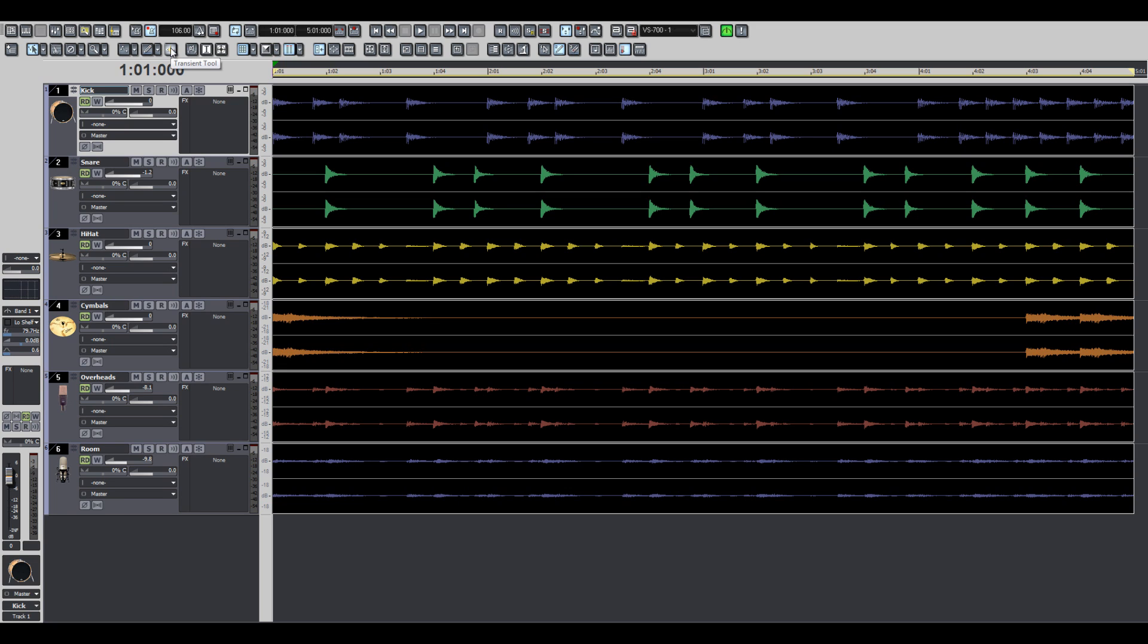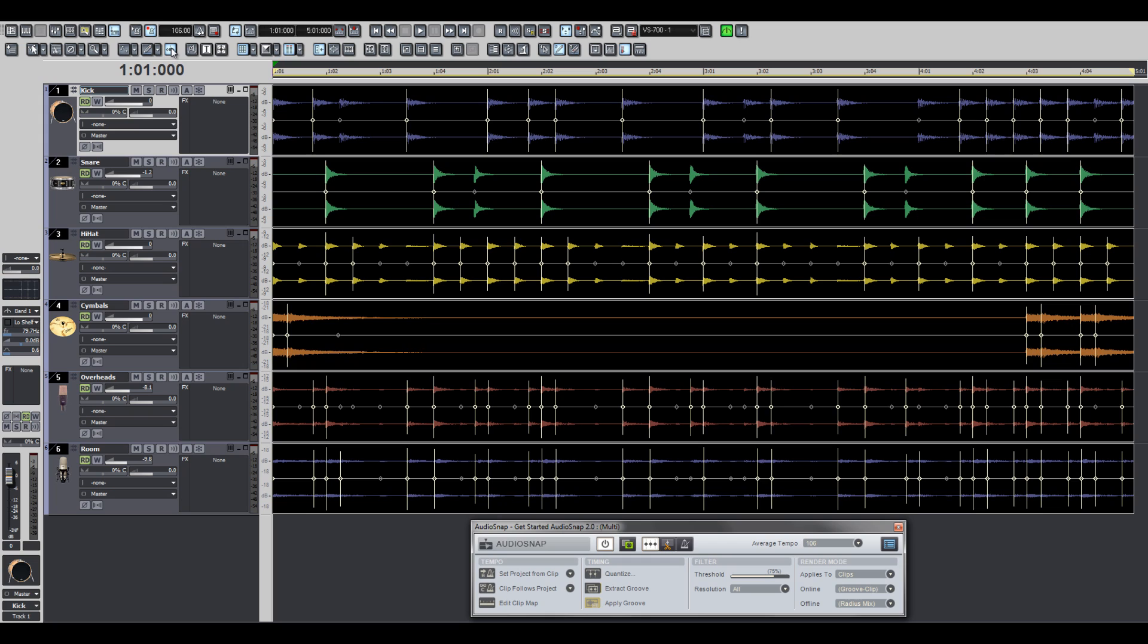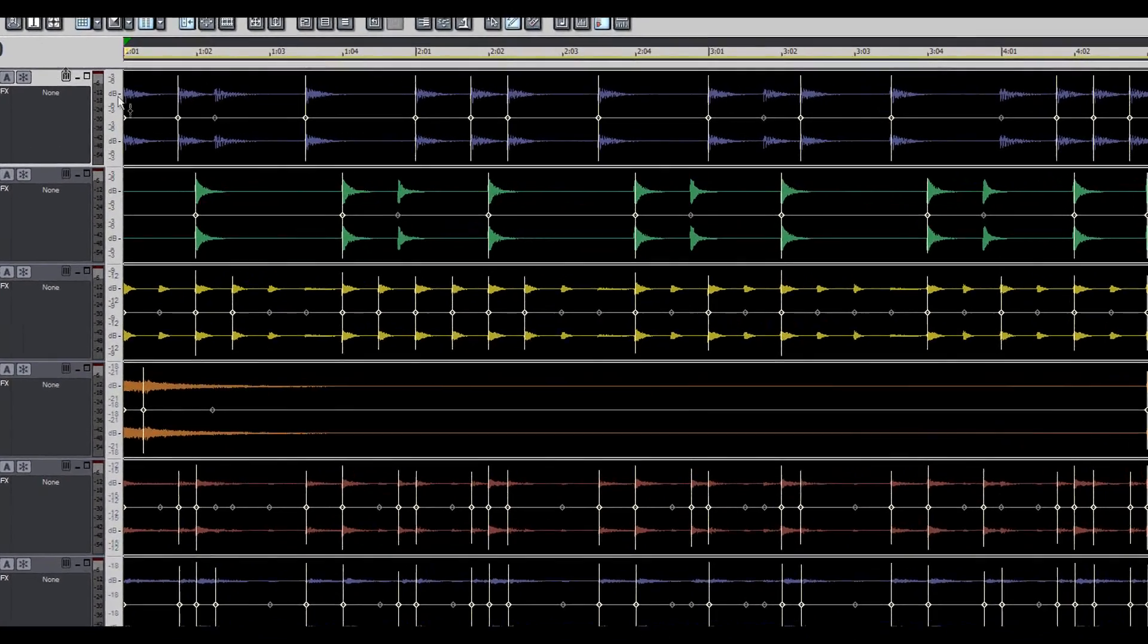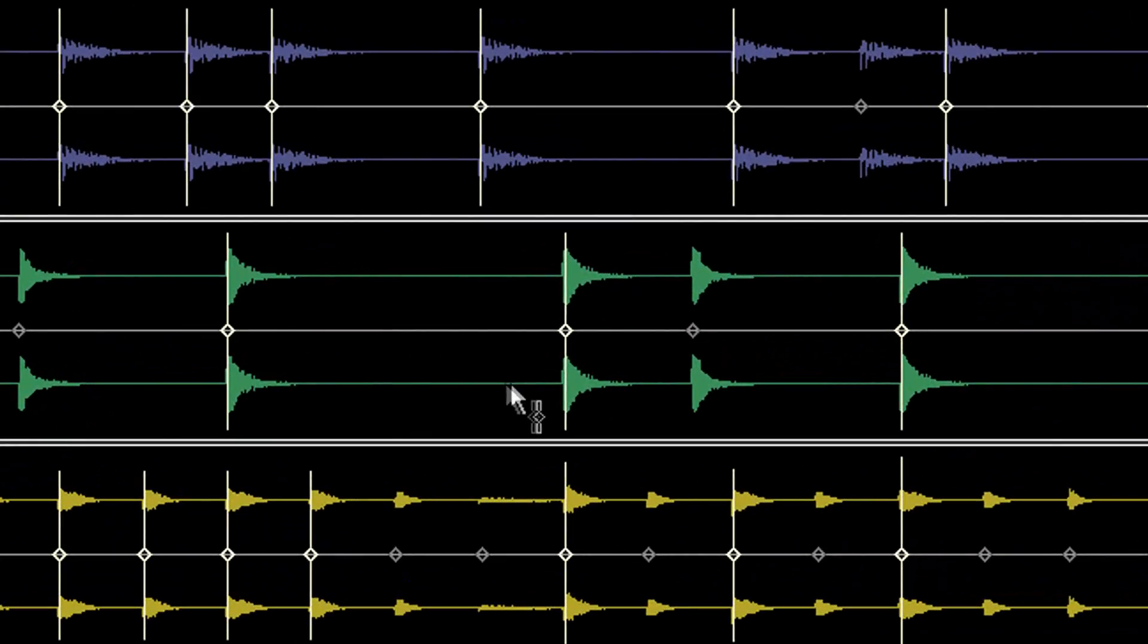But if you want to show the AudioSnap palette and turn on AudioSnap on the selected clips with a single click, use the Transient Tool button. The cool thing about the Transient Tool is it only allows you to edit AudioSnap markers. That means you won't mistakenly edit a clip or something else when you just want to edit AudioSnap markers.